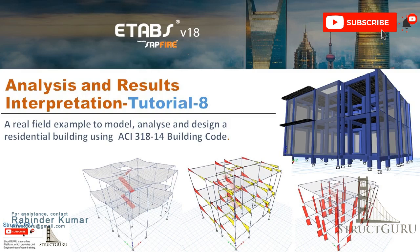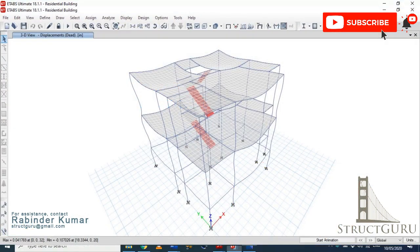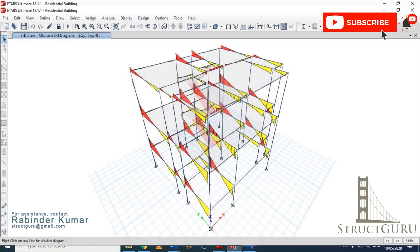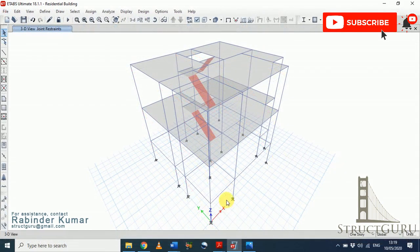Welcome everyone to Tutorial 8 of the ETABS software training series. In this tutorial we will analyze the model and also interpret the results. Before we go for analysis, we will give fixed support conditions to the structure.